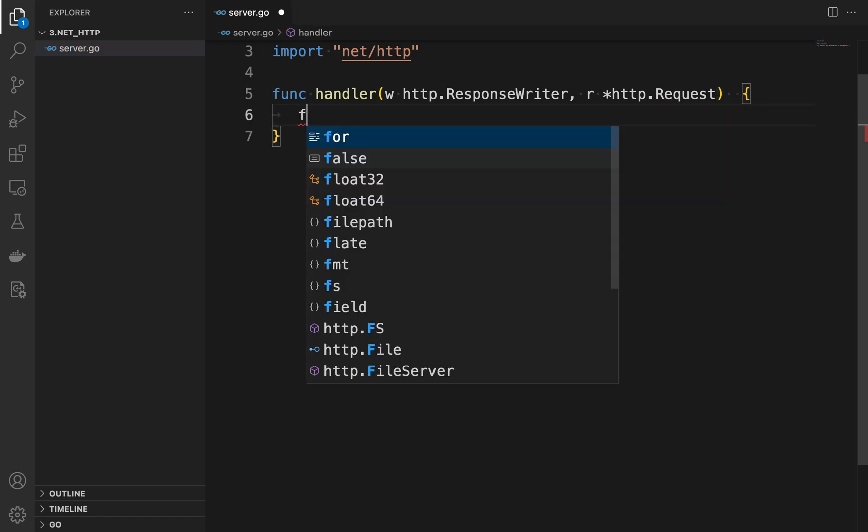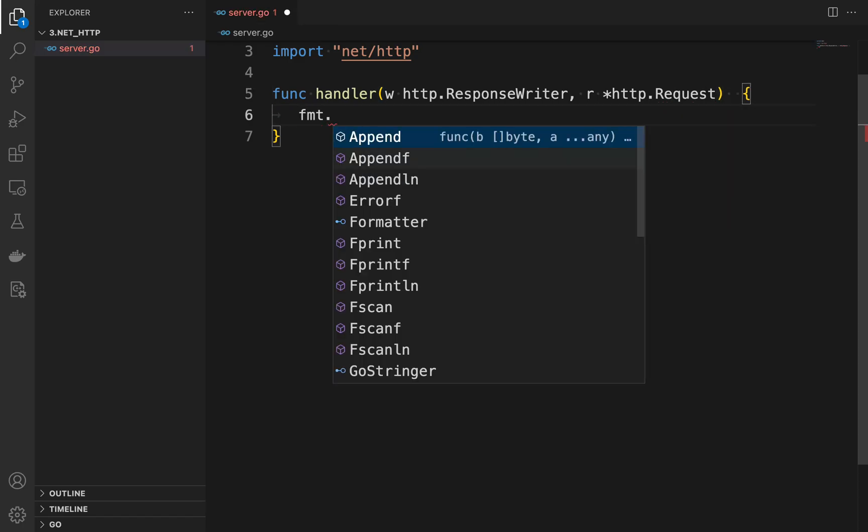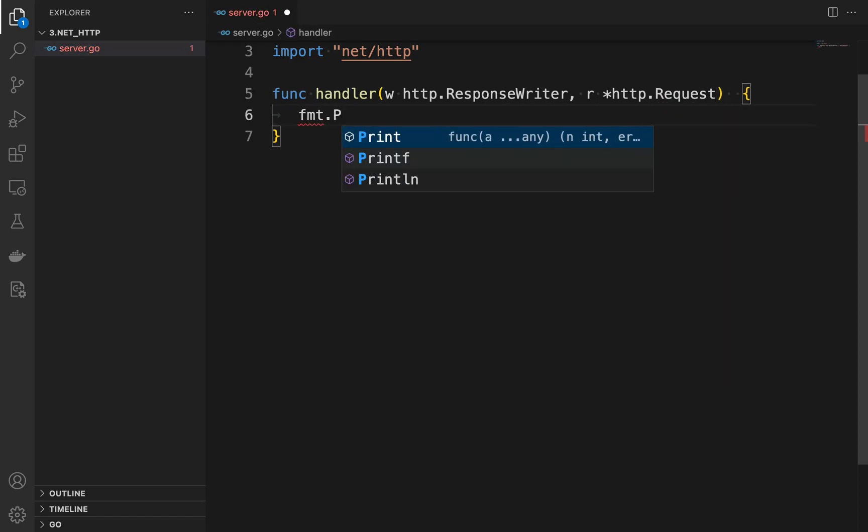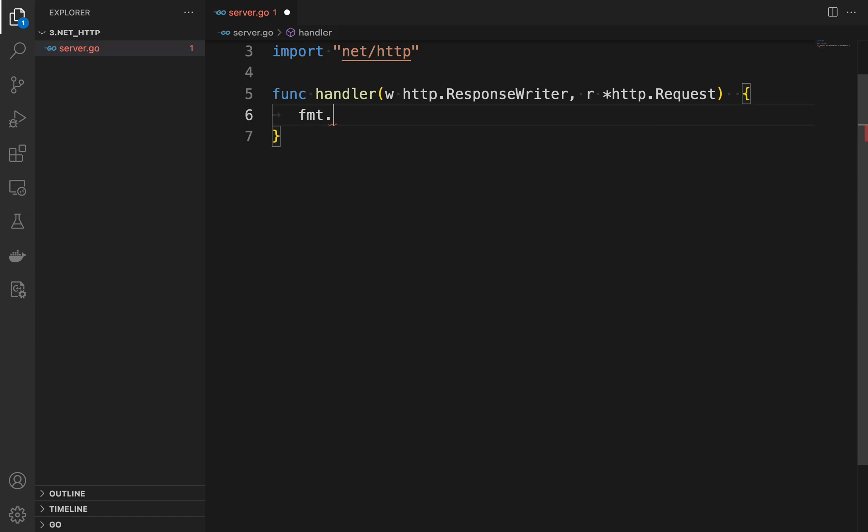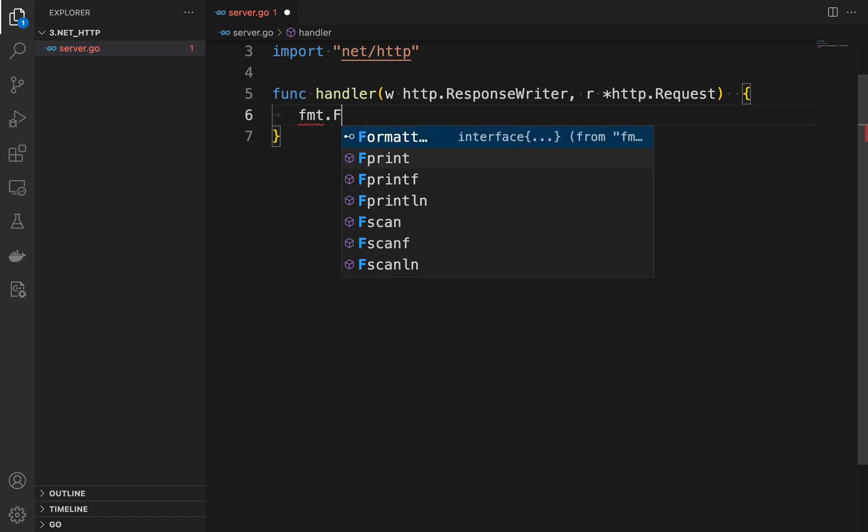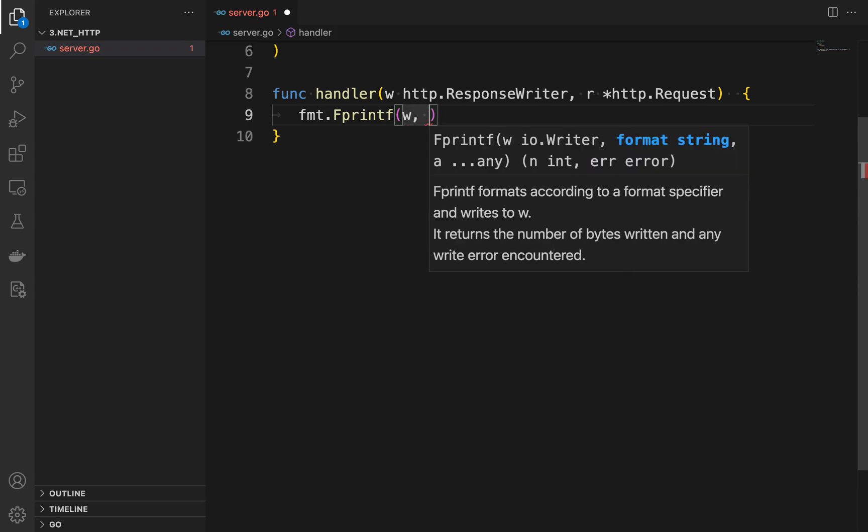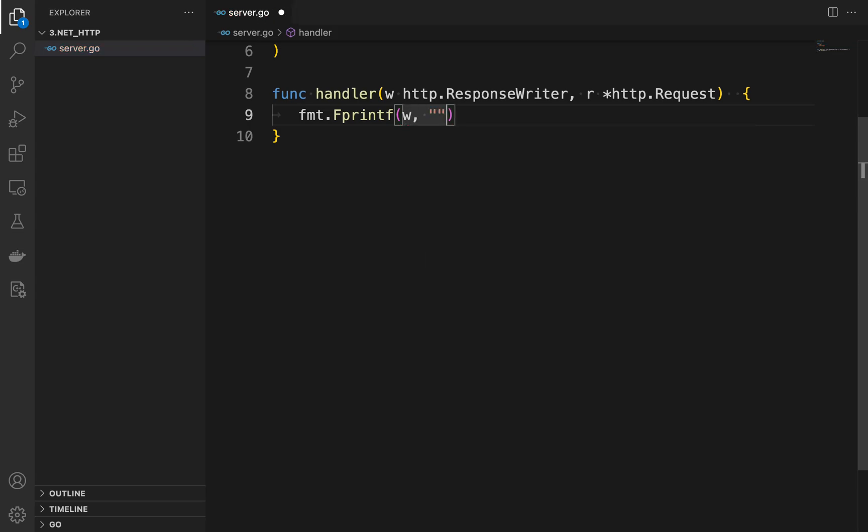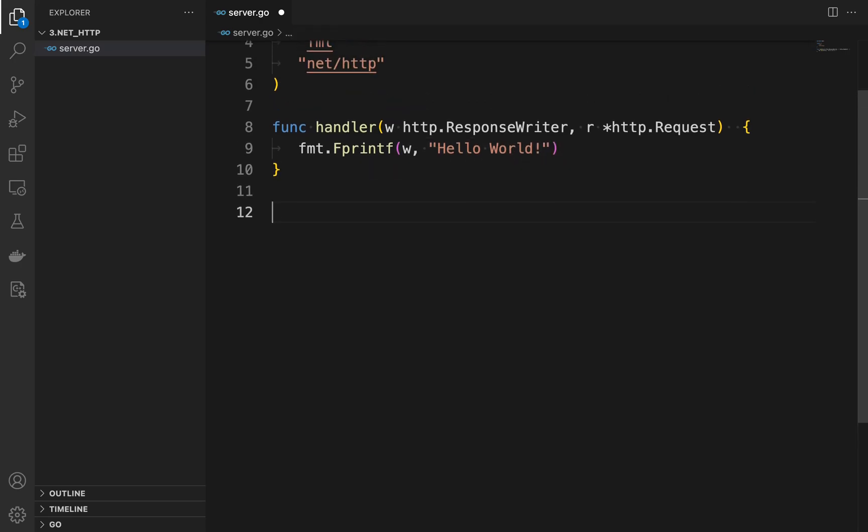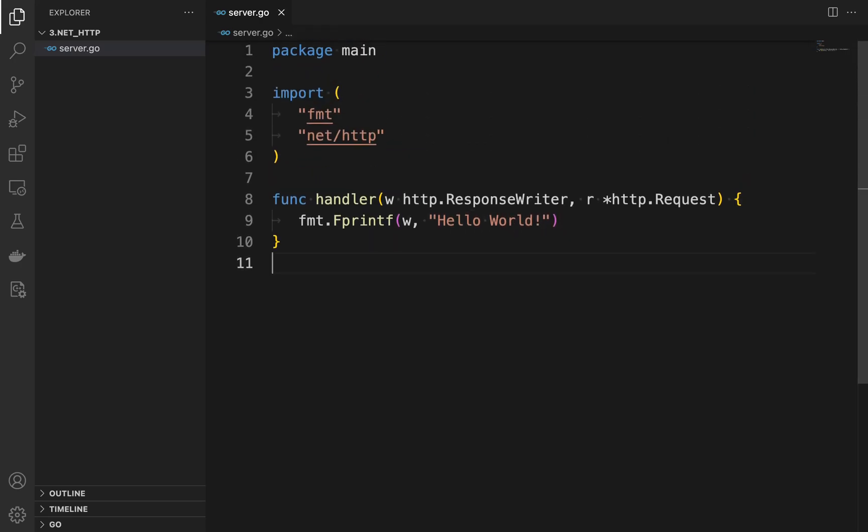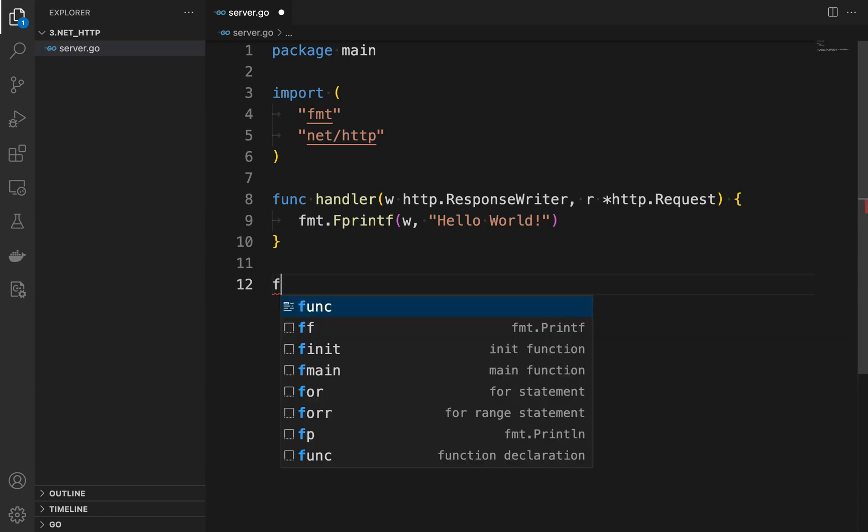Next we define a function called handler that takes two arguments: an HTTP response writer and an HTTP request. This function is called whenever a request is made to our server and it simply writes 'Hello World' as a message to the response.